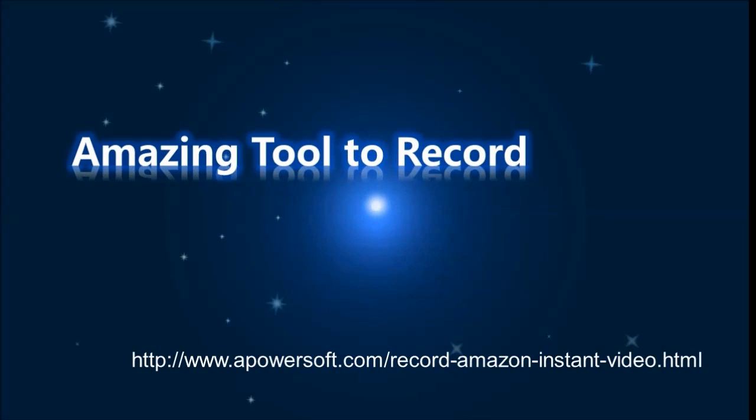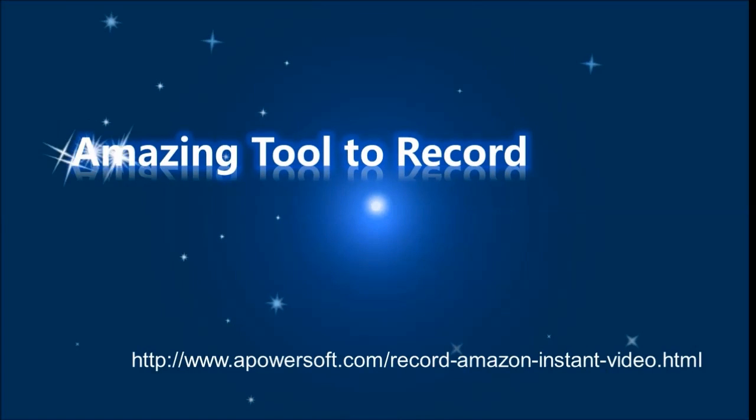Hi, in this video I'm going to show you an amazing tool to record Amazon Instant Video.